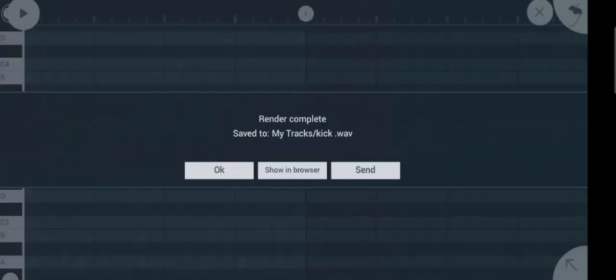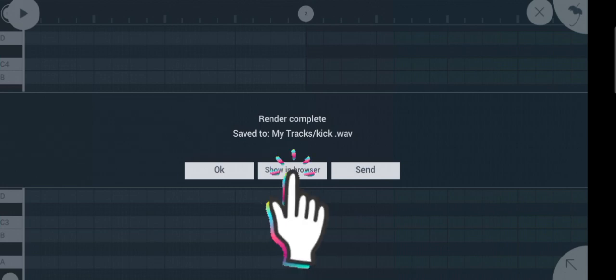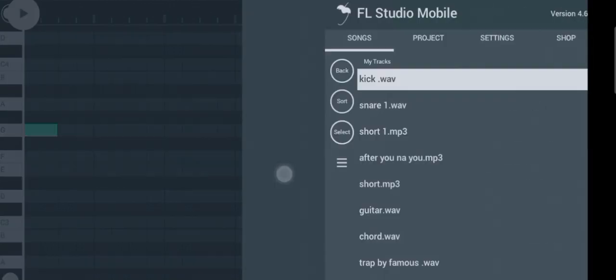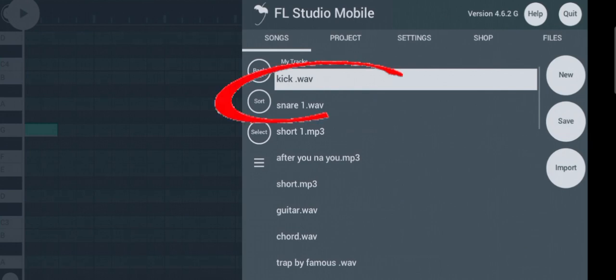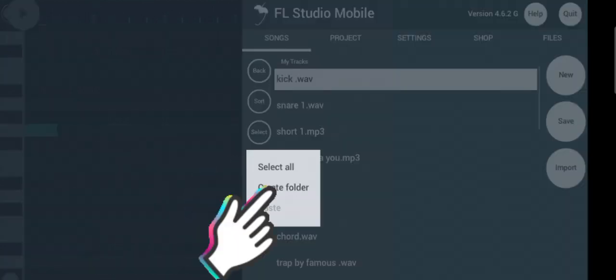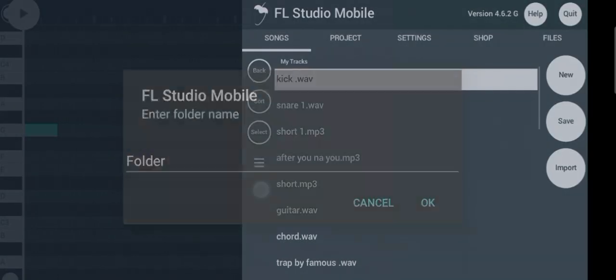Now that we have finished creating our samples, the next step is to keep them in one folder. To do that, click on show in browser. This is the kick and snare we created. Let's create a new folder where you can store all the samples you created.